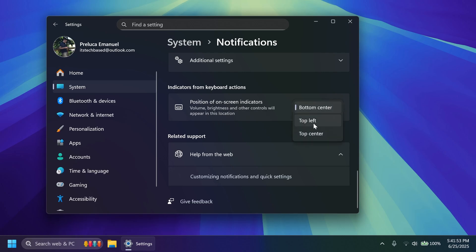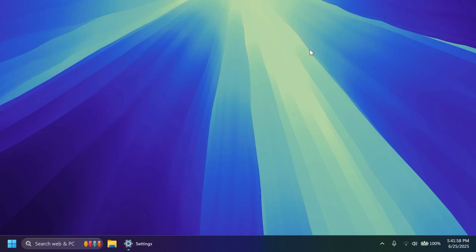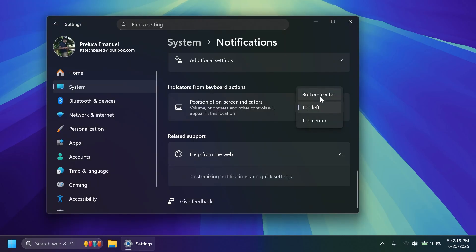And from here you can select top left, top center and so on. So for example top center looks something like this and top left looks like this. As you can see it is looking pretty good in my opinion. I like it the best on top center but of course you can play around with these settings and see what works best for you.